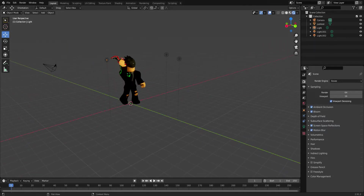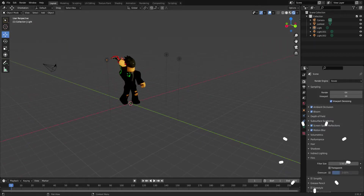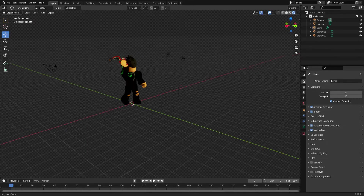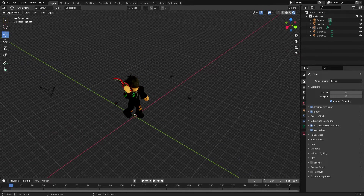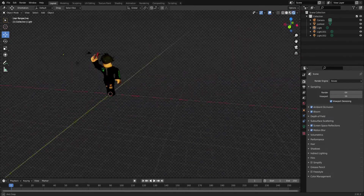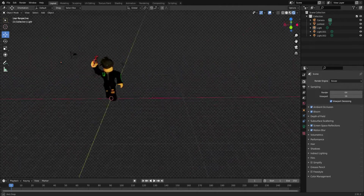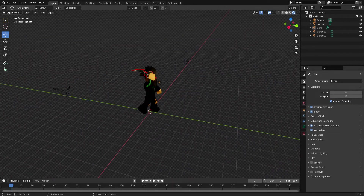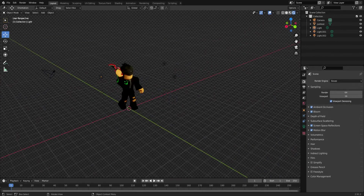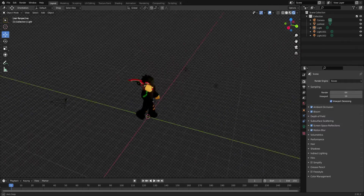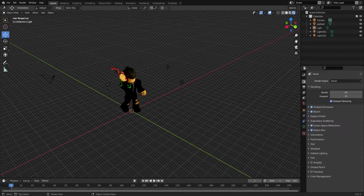This is the most important setting if you don't have a background already set up in Blender: scroll down to Film and turn on Transparent. This means only your character will render with a transparent background, so you can drop it into any photo editor and add your own background without having to edit it out.